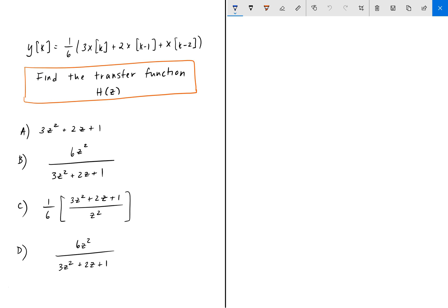Hey everyone, welcome back to Engineering Education. For this next problem, we have another difference equation. This difference equation is of second order, and we're asked to find the transfer function H(z), in the z domain, of this difference equation y of k.